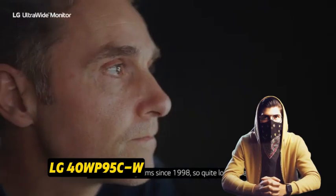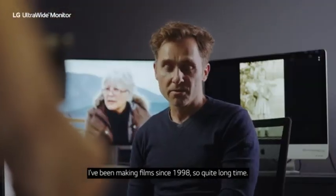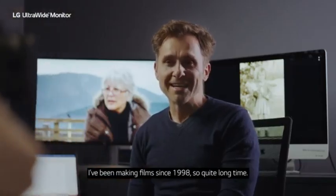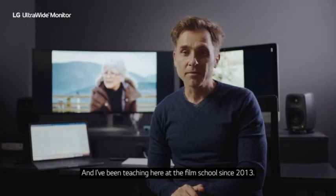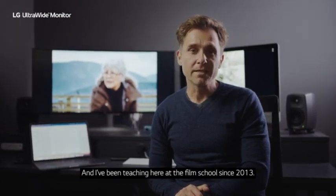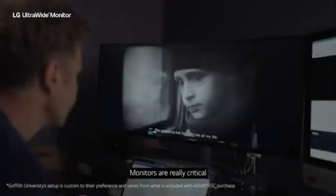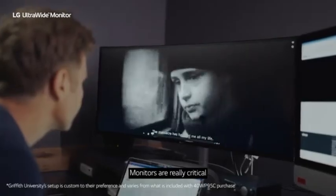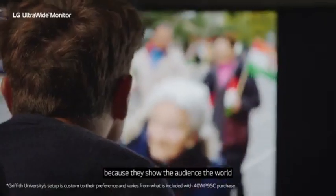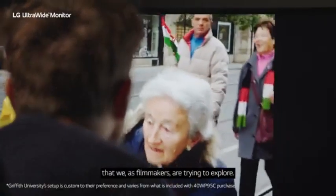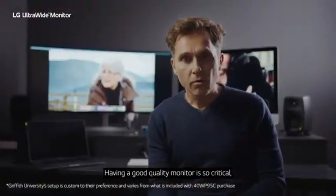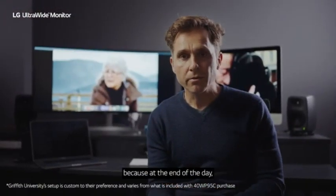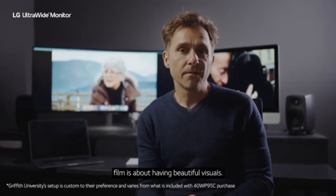Number 2: LG 40WP95C-W. Consider the LG 40WP95C-W if you don't require gaming features and just want a curved monitor for work. It offers less gaming features and lower picture quality than the Dell Alienware AW3423DW and the Samsung Odyssey Neo G8 S32BG85. It boasts a larger 40-inch screen with a 5K2K resolution and high pixel density, resulting in incredibly fine text. It includes a lot of productivity features that make it ideal for the office, and it comes factory calibrated, which is vital if your business requires correct colors.